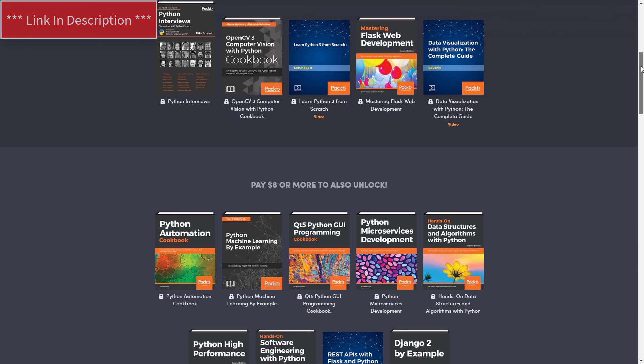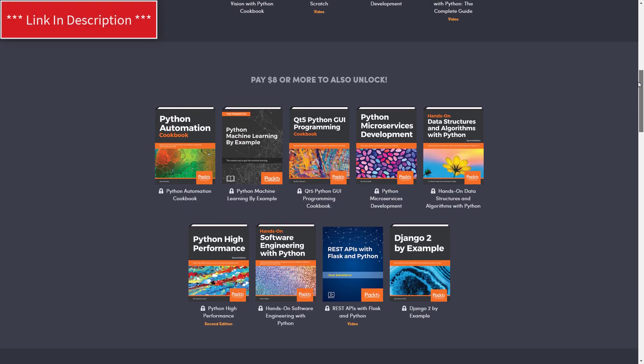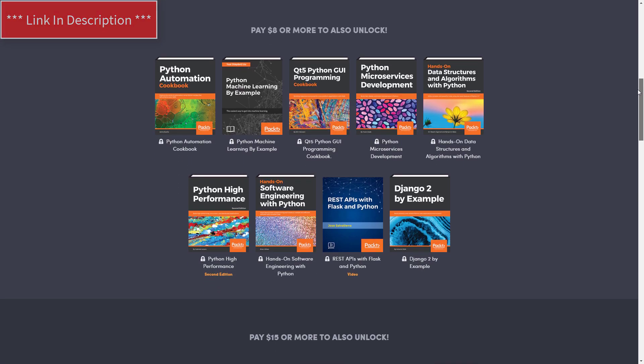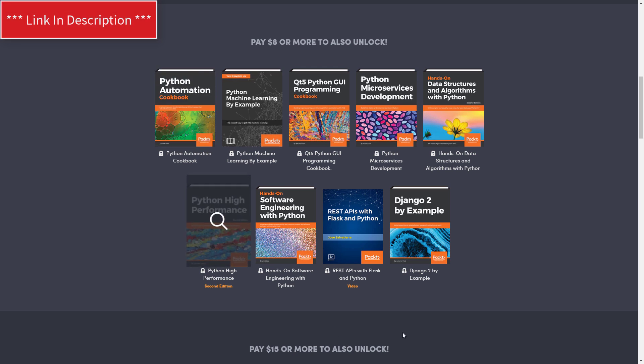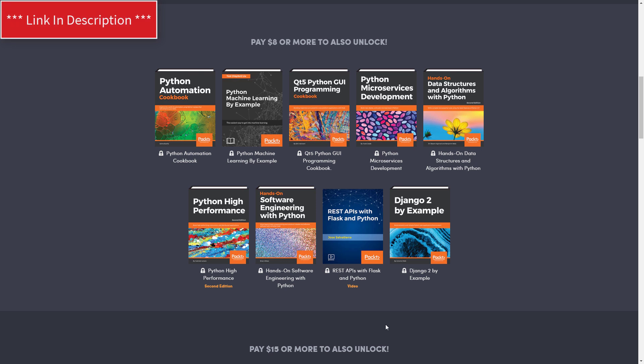Moving on, if you pay $8, you'll get the previous books and video courses and these additional. Let's see, we got five, six, seven, eight books and one video course. We have Python Automation, Python Machine Learning.